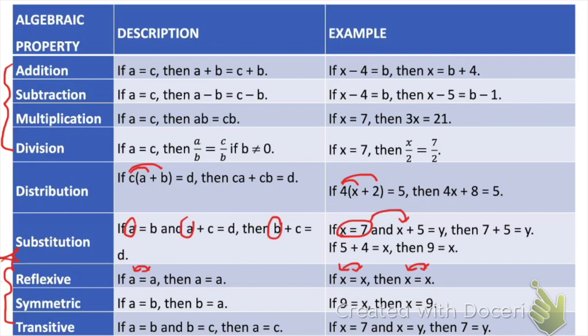The symmetric property involves two terms. It says that if a is equal to b, then b is equal to a. Think about the word symmetric — it means it can fold in half and match on both sides, like a butterfly. It doesn't matter which side of the equation it appears on. If 9 is equal to x, then x is also equal to 9. We want to make sure we always write our final proof statements with our variable coming first, so it's important to use the symmetric property at the end if needed.